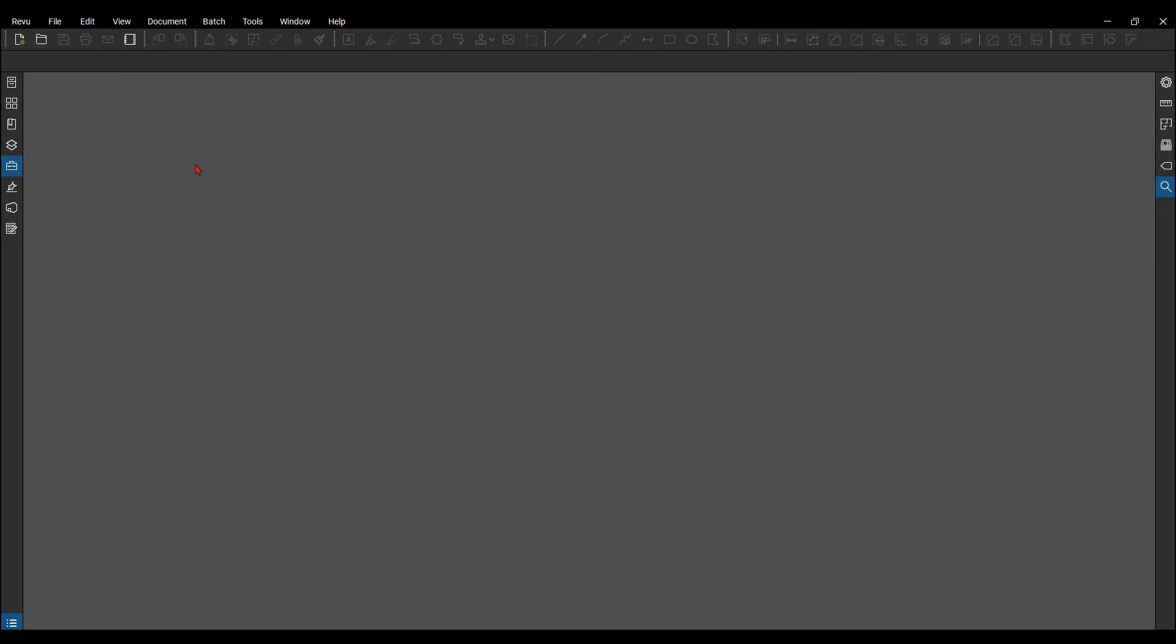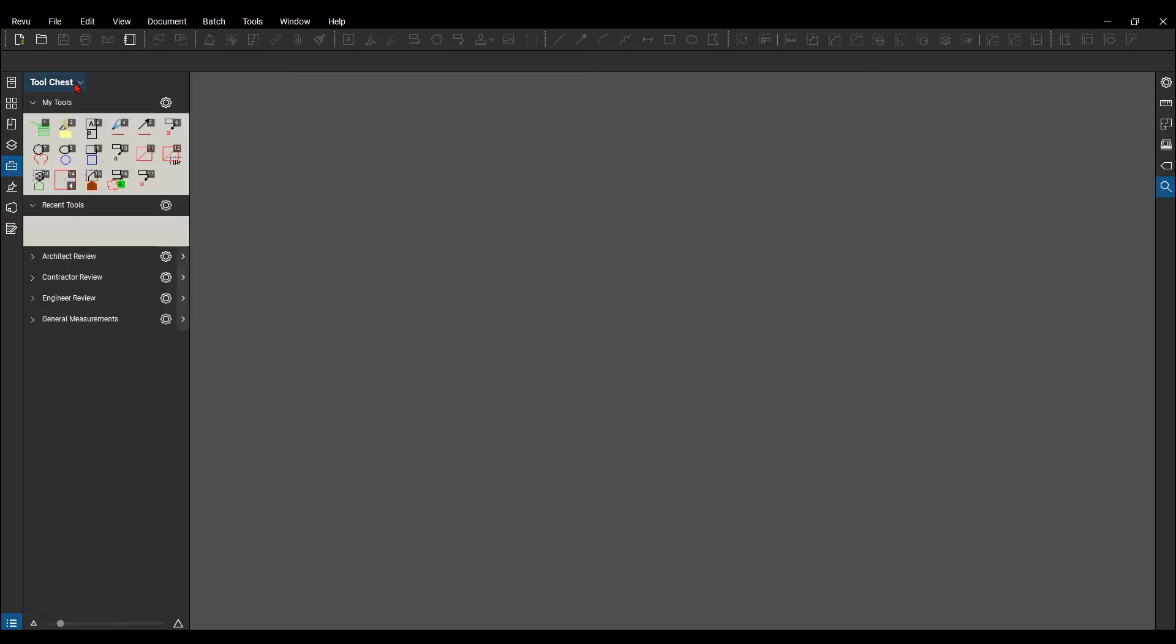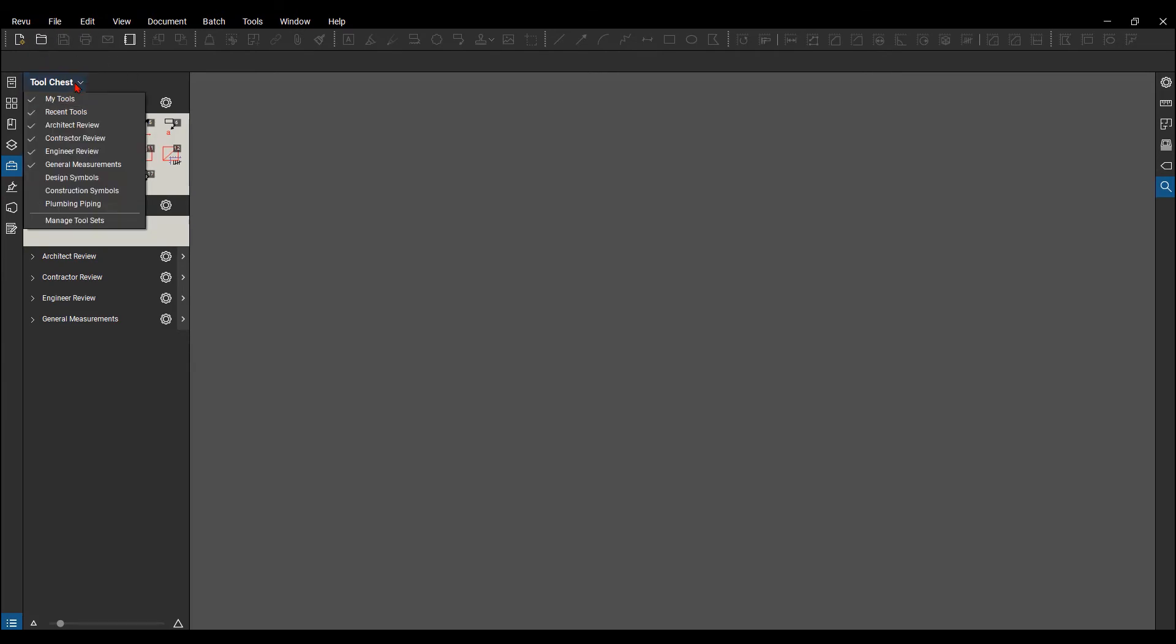The other thing that gets saved to your profiles are custom tool sets, so be aware of that. You can change the settings if they're showing up in all profiles or not. You just go to tool chest at the top here.